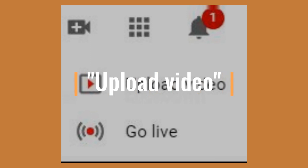In the top right-hand corner of the YouTube page, you'll see the little video sign with a plus on it, as shown in the top left corner of this screen. When you click on it, it gives you two options: either to upload a video or to go live. So you're choosing upload video.